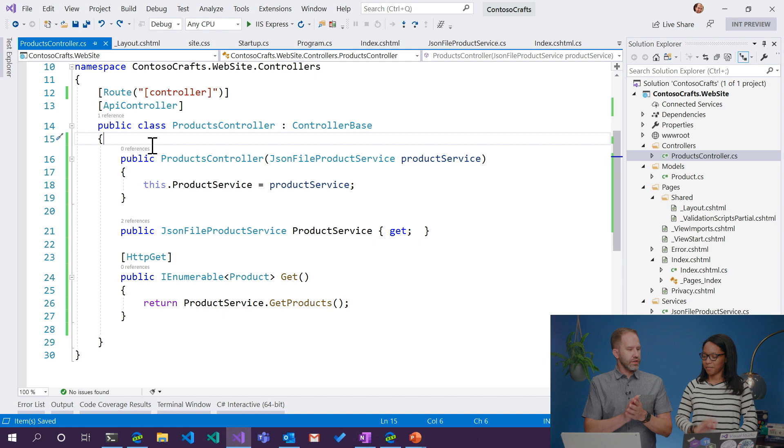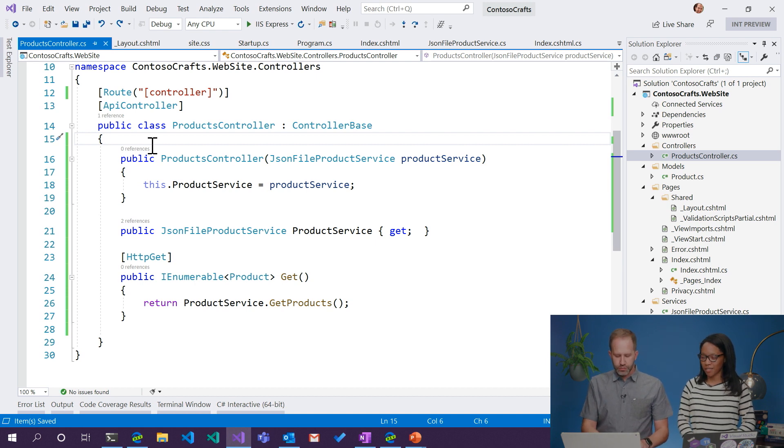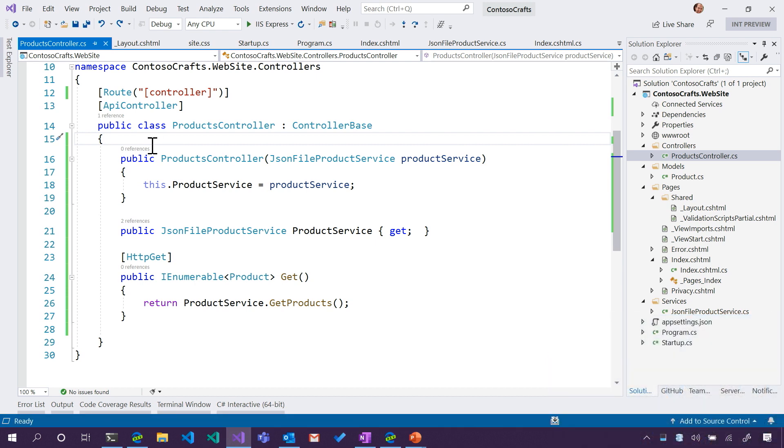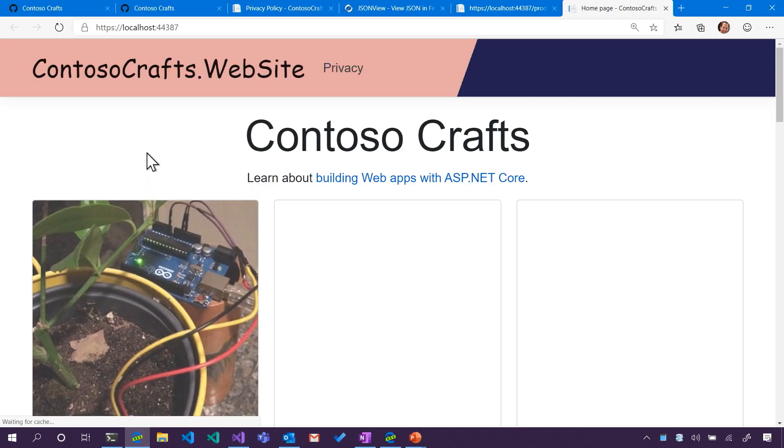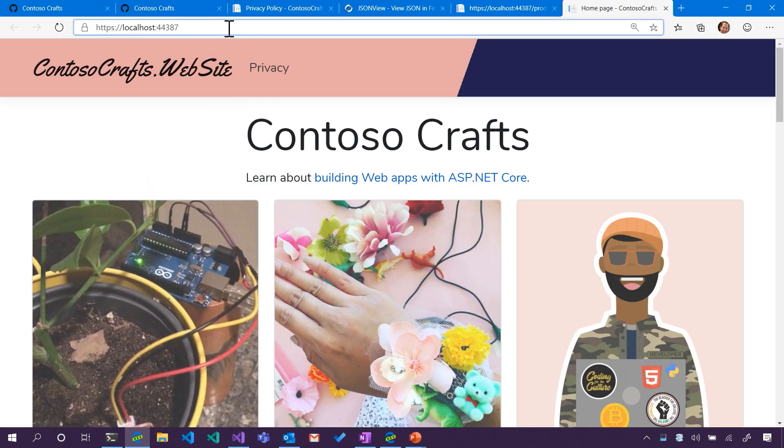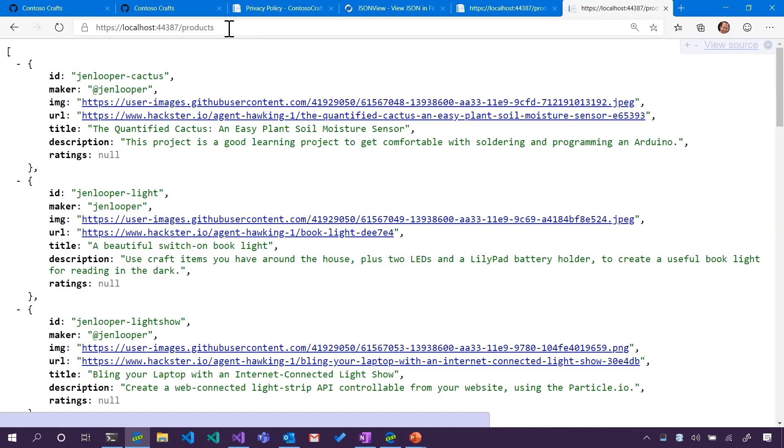Now do we think it will work? I think it will work. I just hit Control F5 and I'm going to go ahead and run that. I'm going to hit slash products. There we go — now we're back in business. Fantastic. We're TCBing here — taking care of business. Let's take a break and we'll come back and extend that service with not just a get but with something else. TTYL.